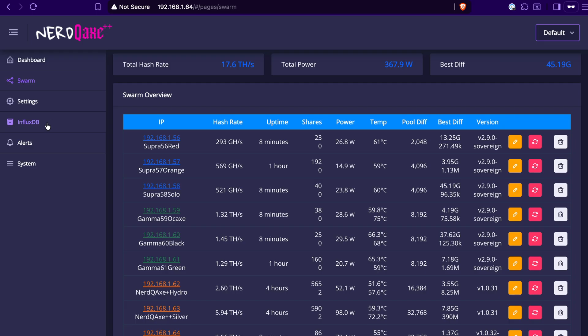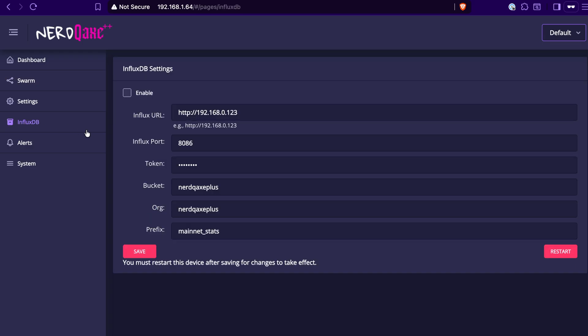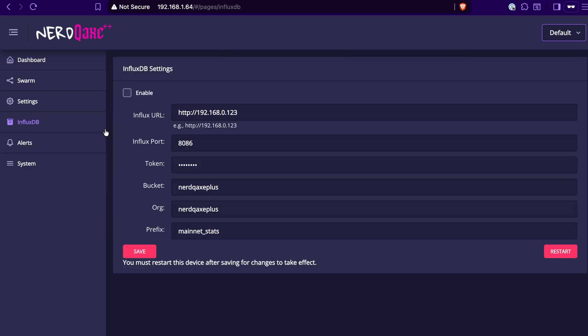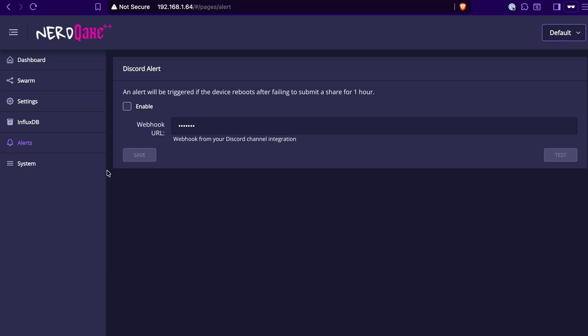There's also an option here for the InfluxDB. This is basically an alternate UI here. If you don't want to use this dashboard here, you can use InfluxDB if you like as well. You can also set it up to basically send you some alerts in case something happens, like if the device reboots or if it fails to submit a share for an hour, you can basically set up a webhook notification here in Discord to send you a notification in Discord if something happens.